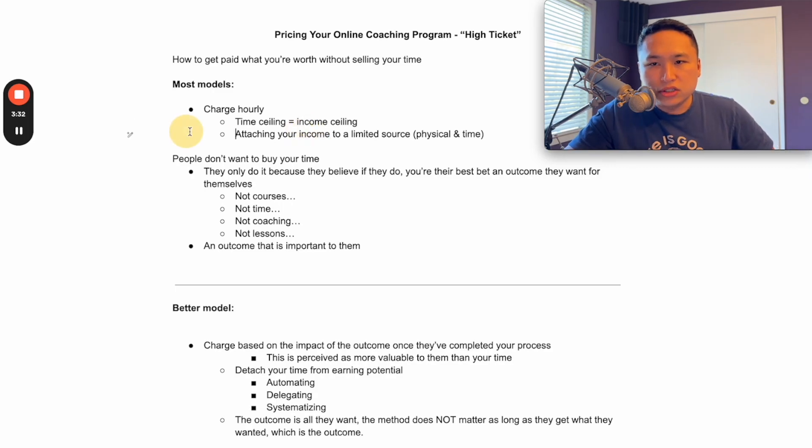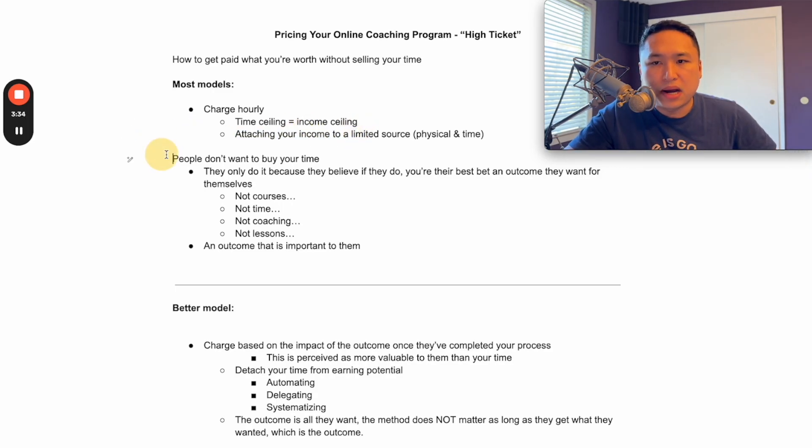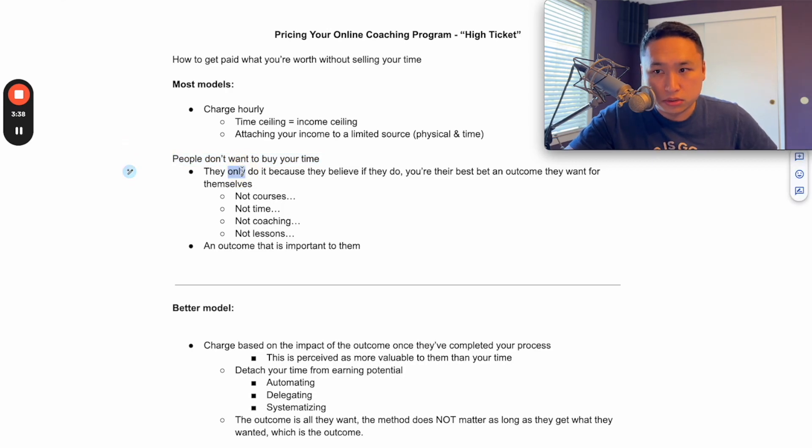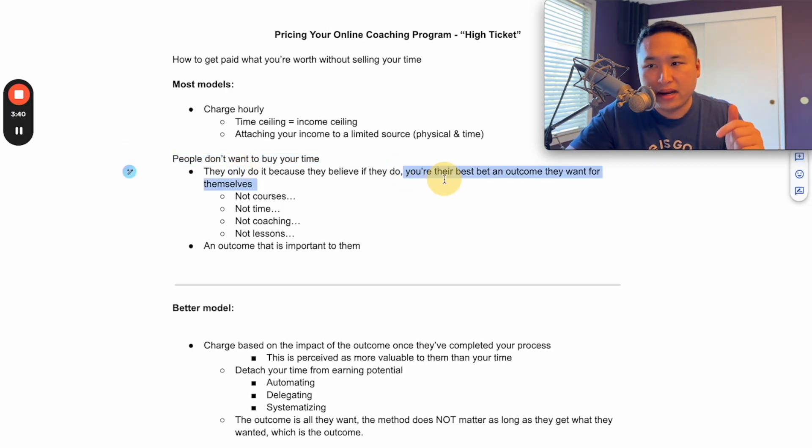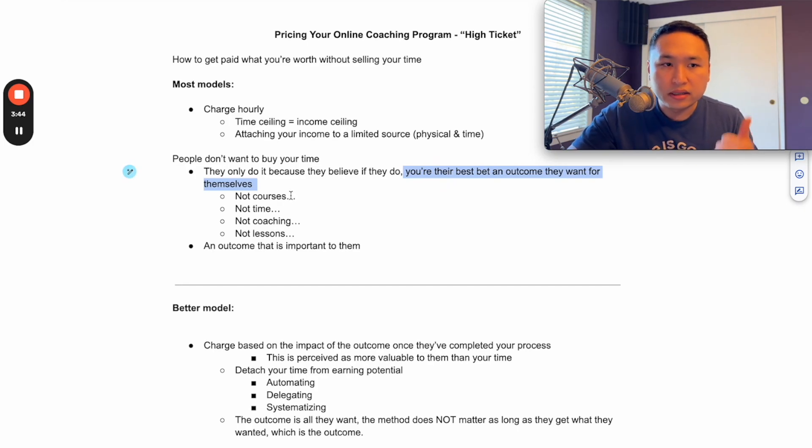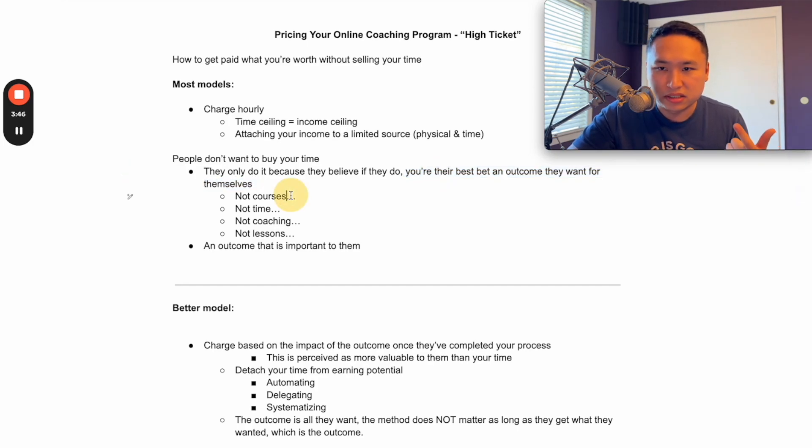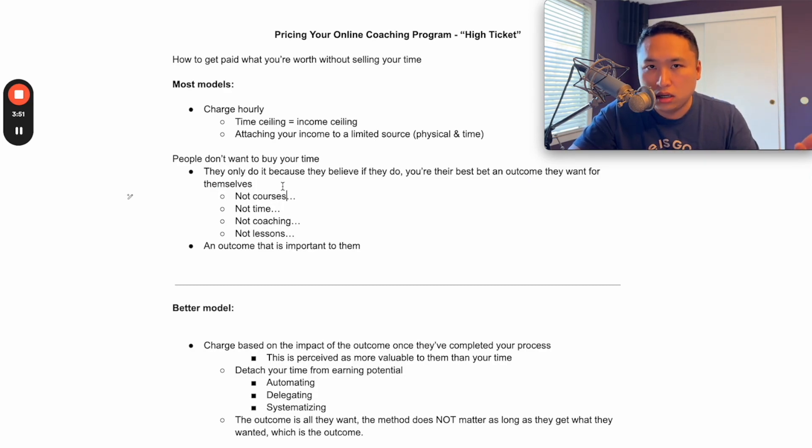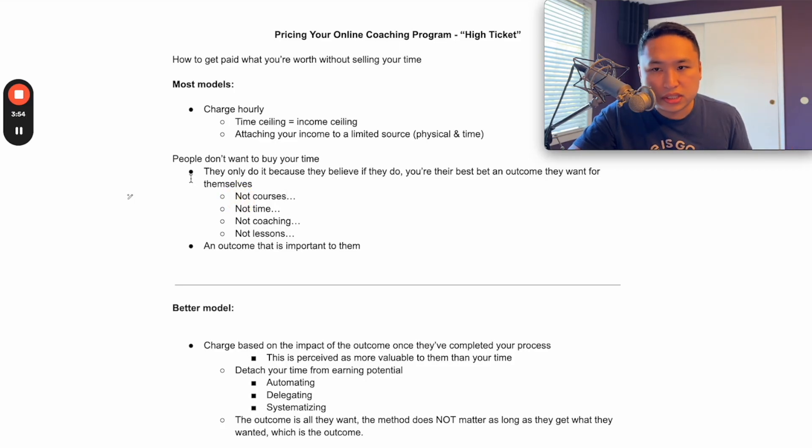So here's the truth - people don't want to buy your time. They only buy your time because they believe if they do, you're their best bet at getting to an outcome that they want for themselves. If you teach guitar, they're not buying your time because they want to hang out with you. They're buying your time because they think that you can help them play guitar at the level that they want.